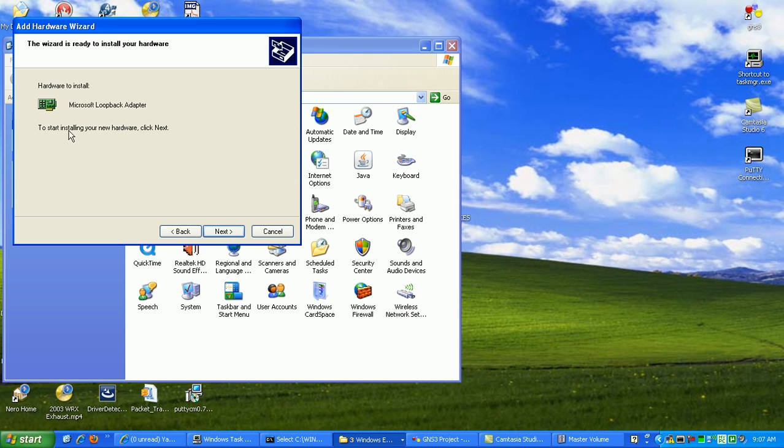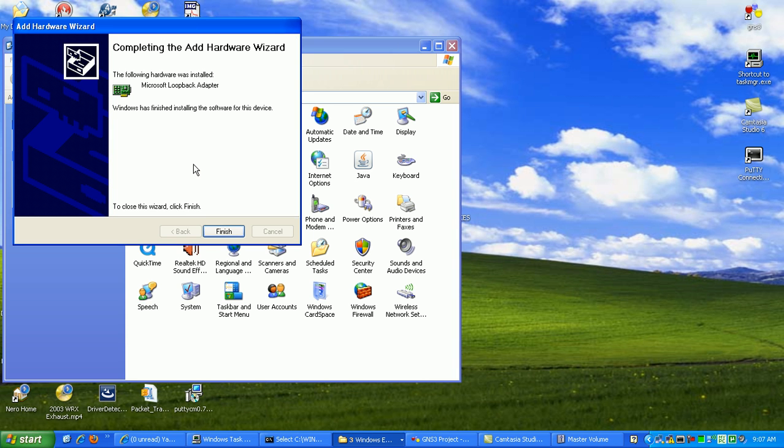And then here, we're going to hit Next to start installing the Loopback Adapter. Okay, so it looks like it's finished.